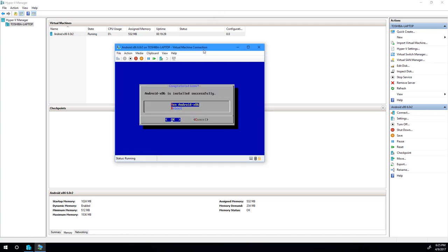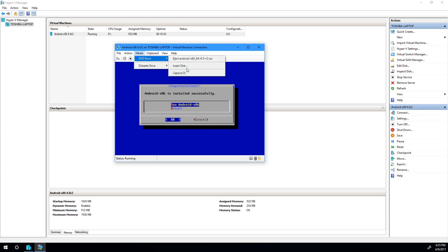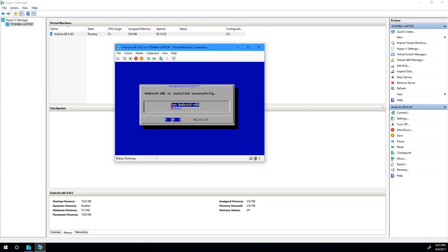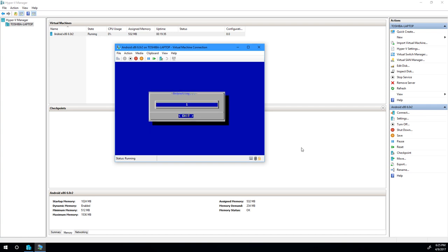So now that Android x86 has been installed, we need to eject our installation media. So let's go ahead and eject the ISO. And now we're not going to run Android. We have to actually adjust the boot parameters in Grub. So we're going to go ahead and reboot.